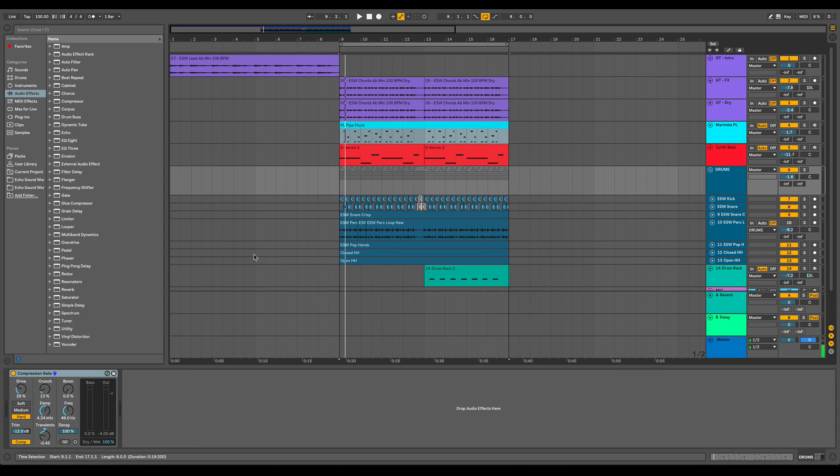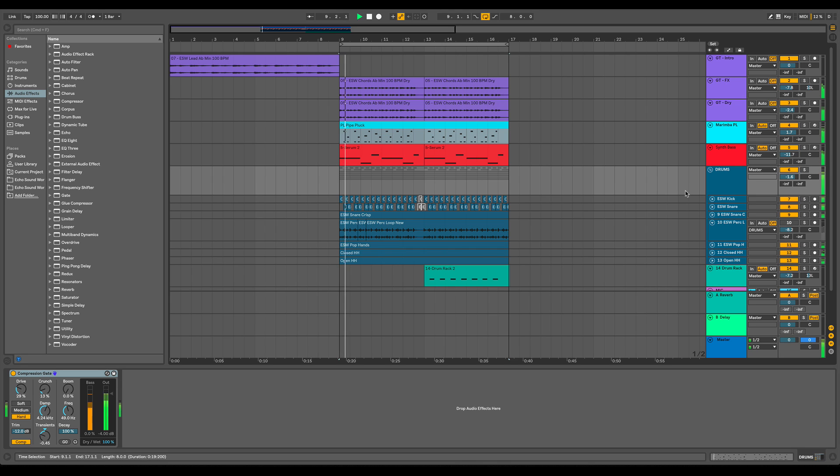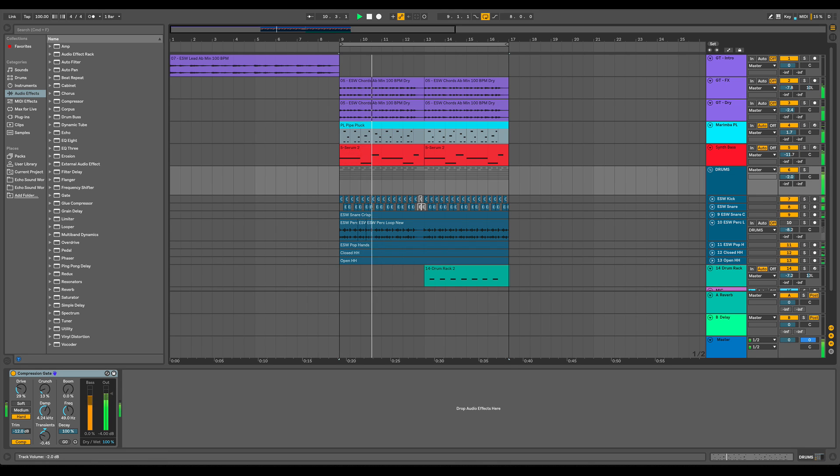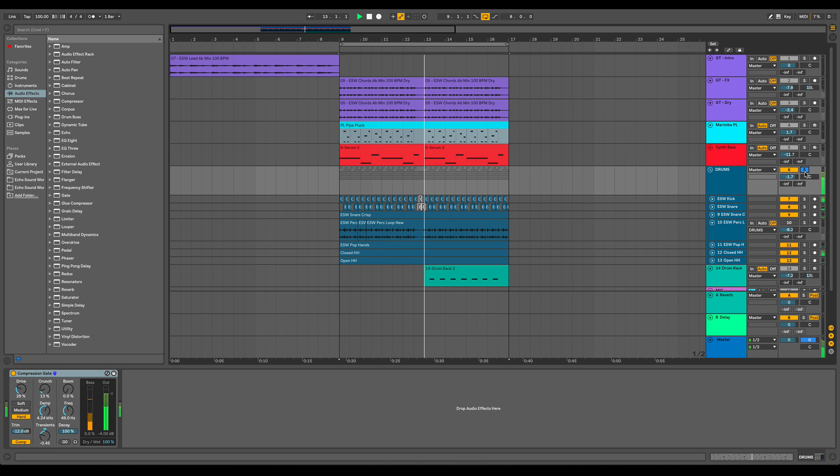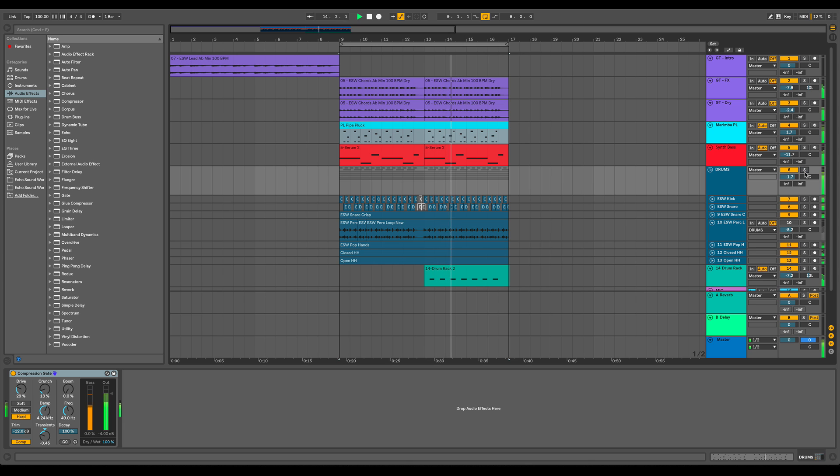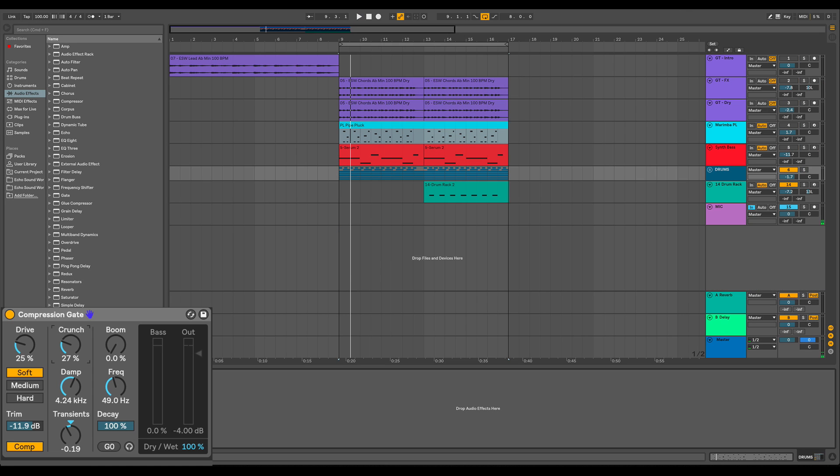So I have the Drum Bus pulled up on a group of drums. Let's listen real quick. All right, so let's talk about some of the controls. And as we do this, I have soloed the drum.